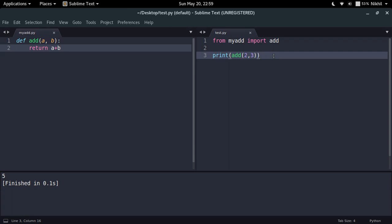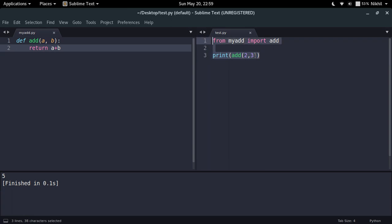Actually the Python interpreter used the pyc file which was already created for myad. So in this way we are trying to save the compilation time, and it is a pretty efficient technique.